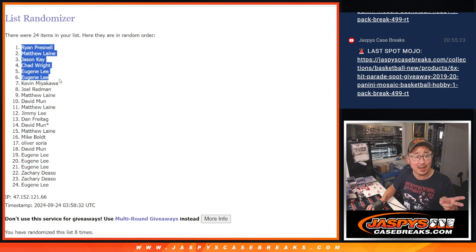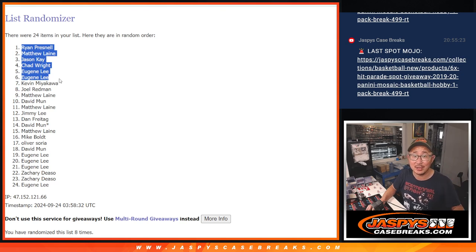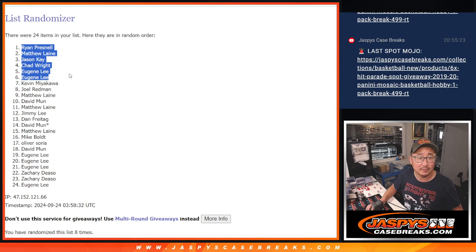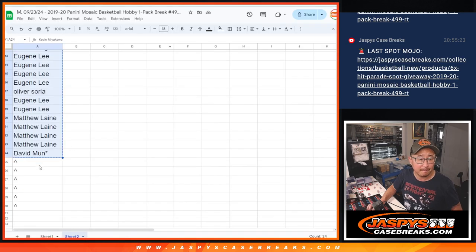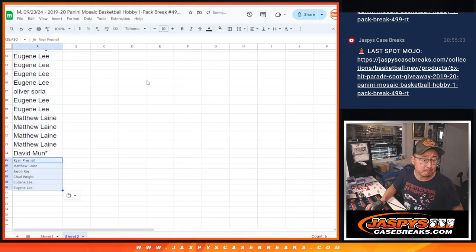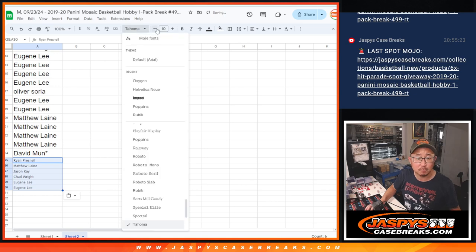Ryan, Matthew, Jason, Chad, Eugene with a couple spots right there. There you go.